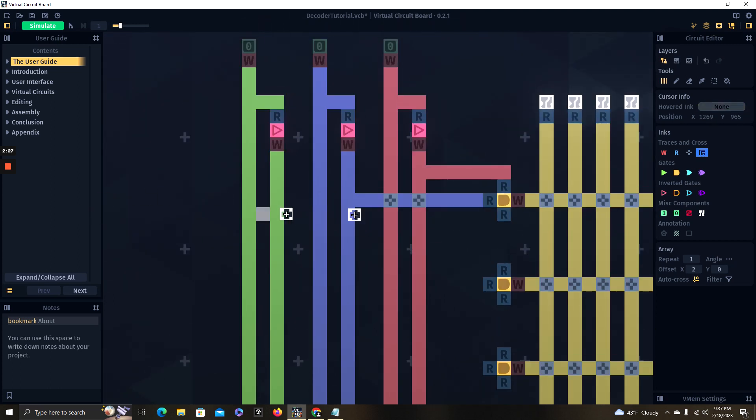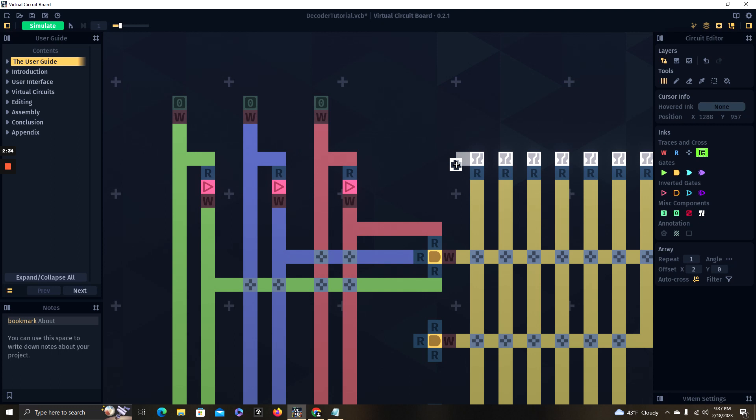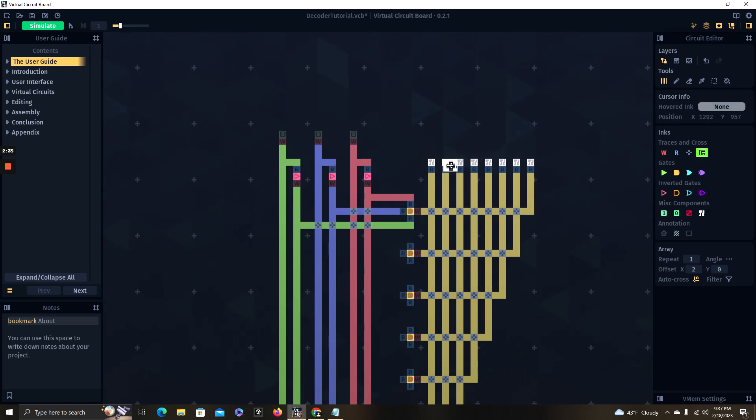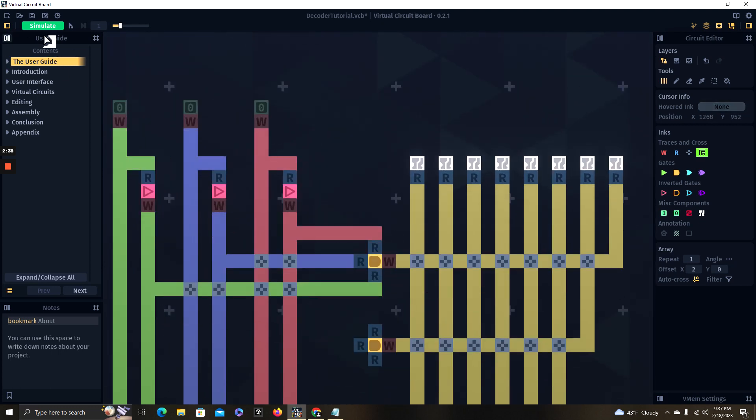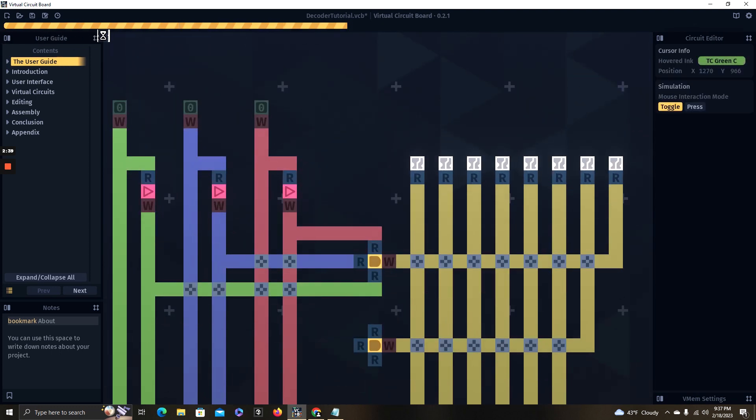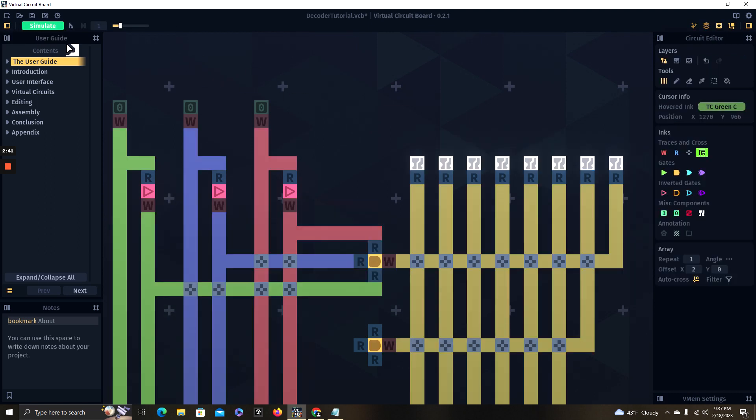So I'm going to get this wired up here. So now whenever we have zero, zero, zero that should give us one out here. So if we simulate this, it does work.